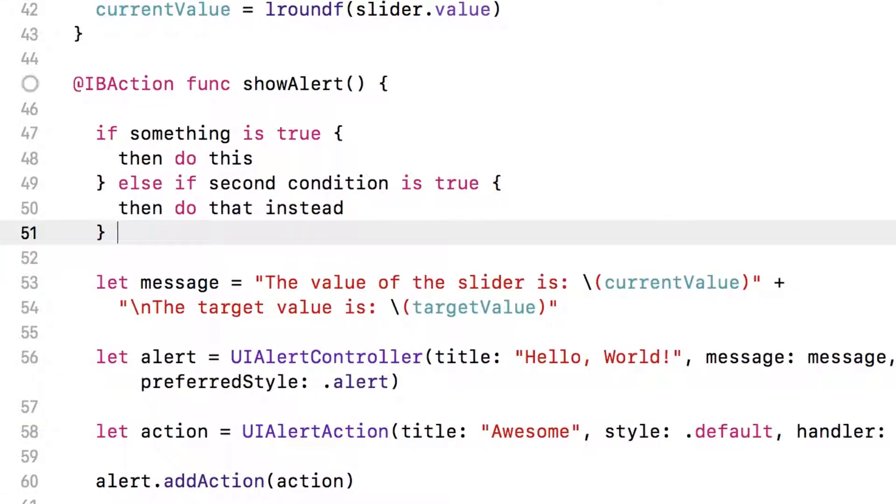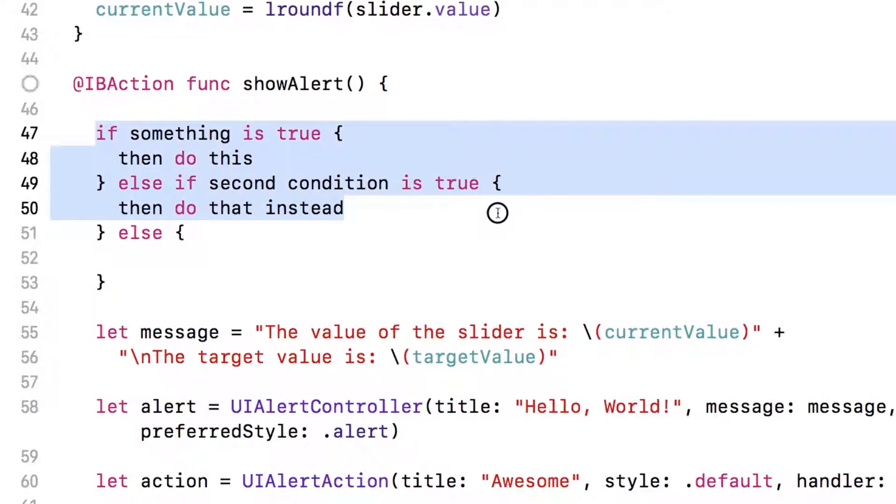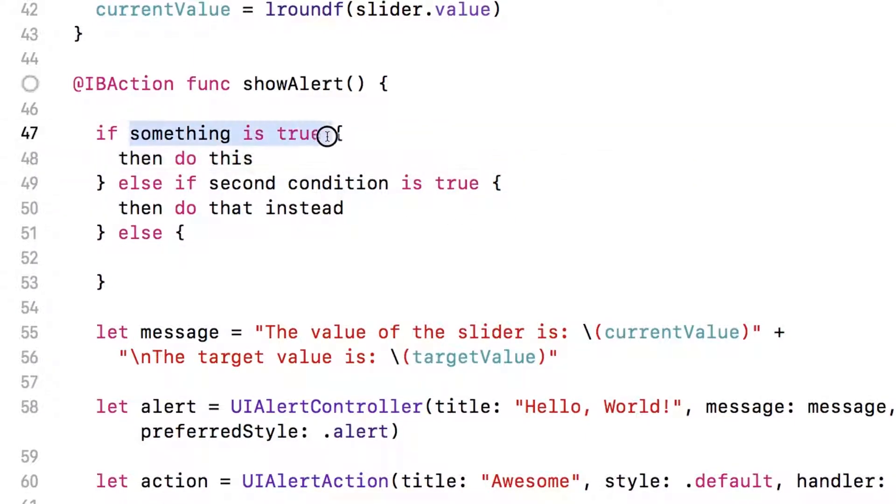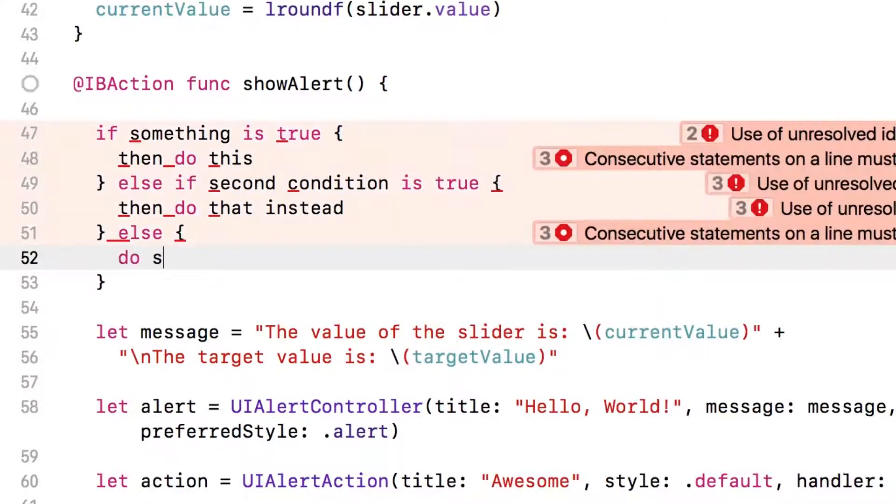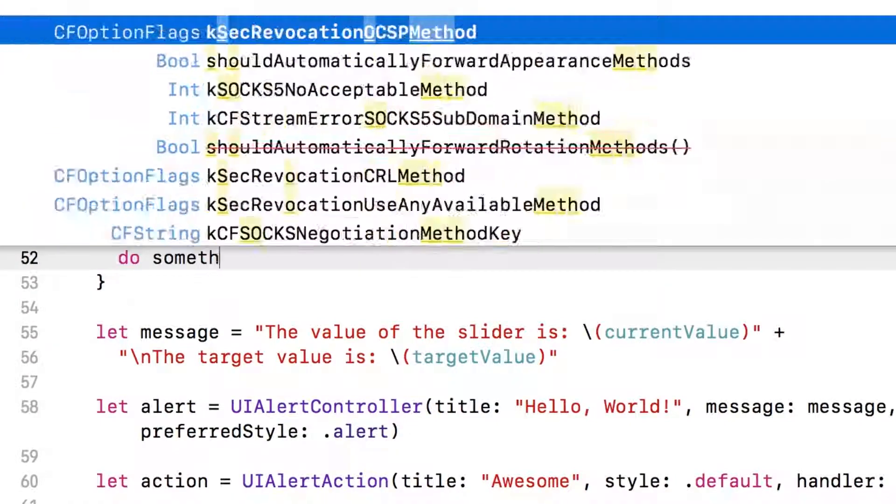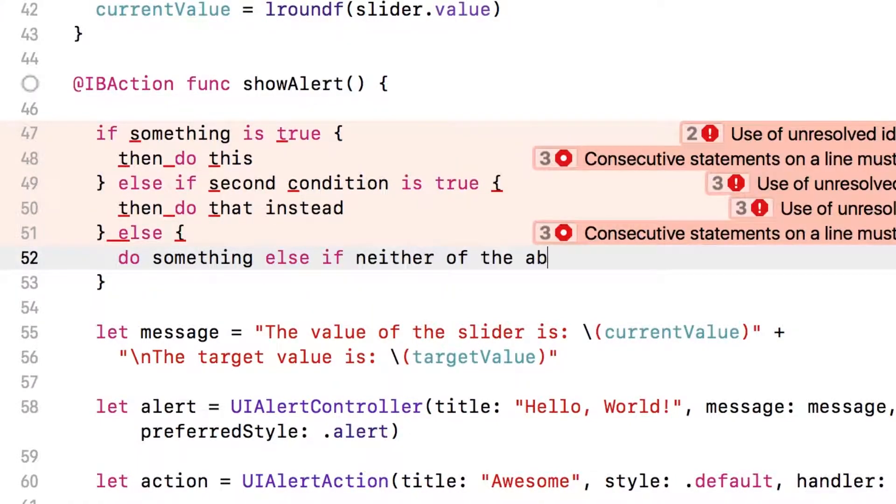And finally, you can also add a condition that happens if none of these other things are true. So if this is not true, and this is also not true, then end up calling whatever's in here. So do something else if neither of the above are true.